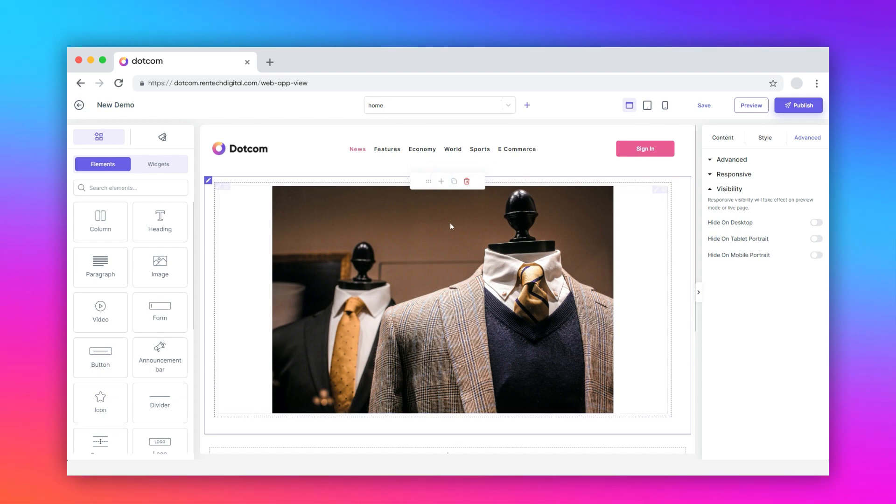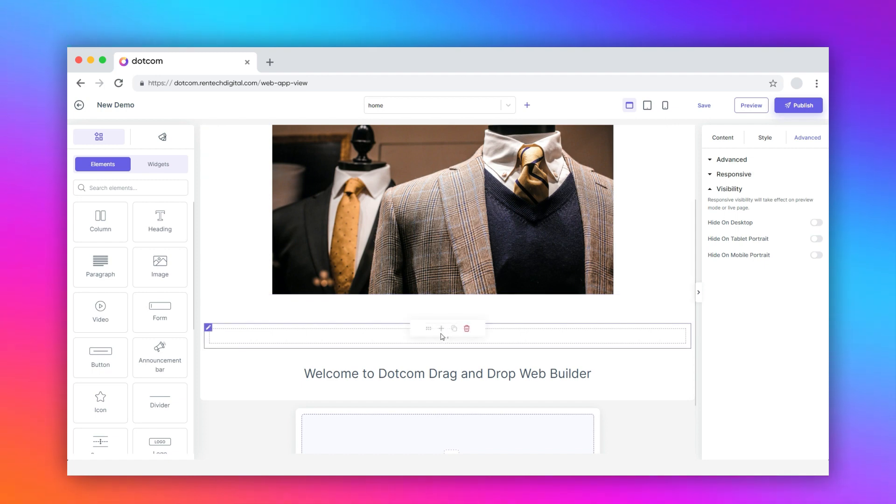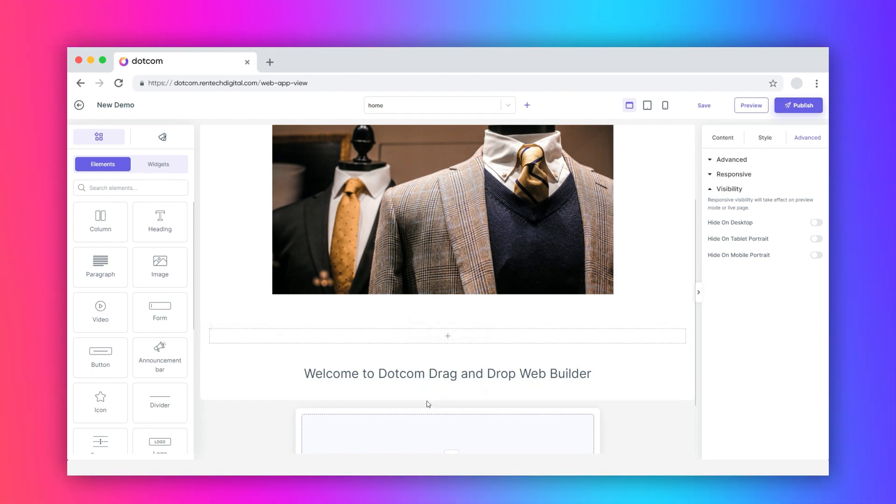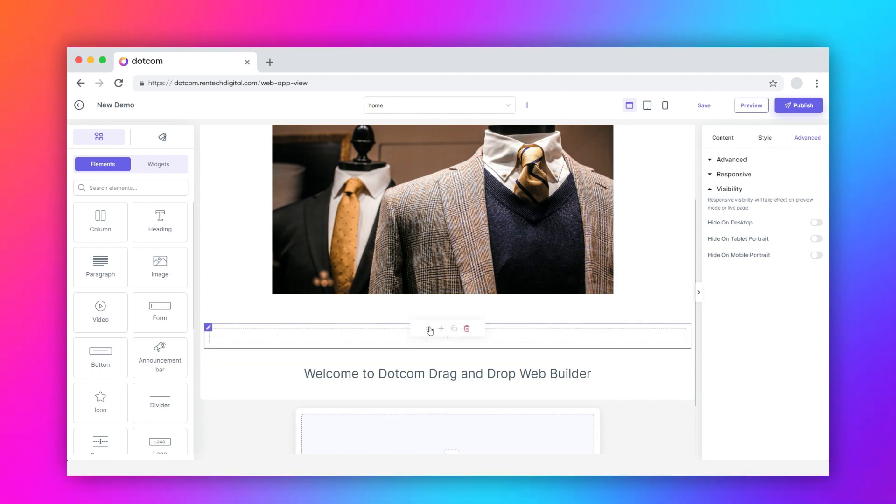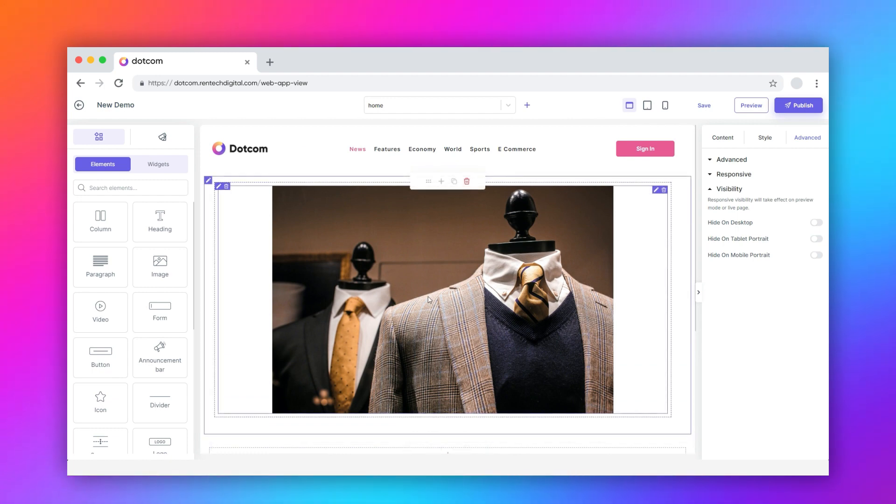To create a new container, hover over the image element and click on plus. A new blank container is added below the existing element container. You can drag and drop any element inside the blank container now.